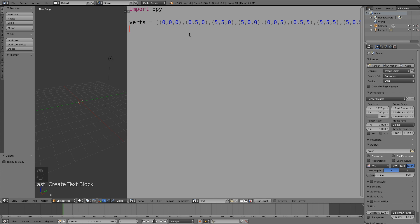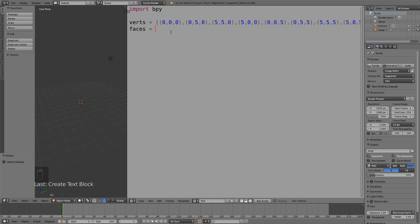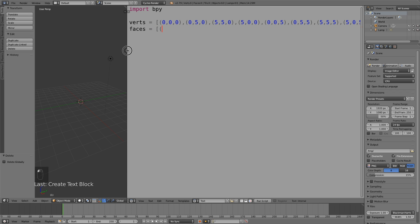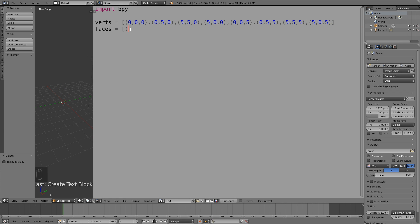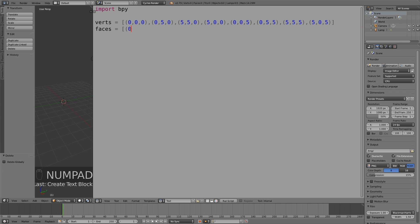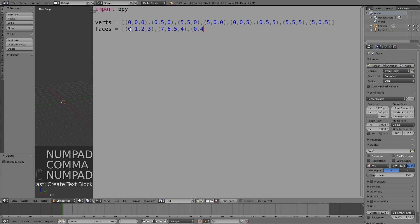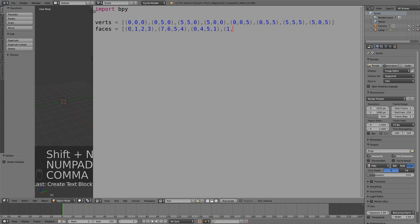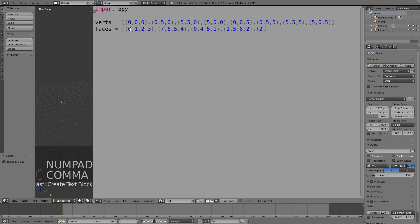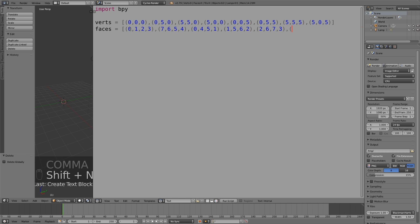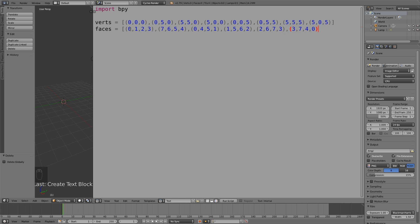Then we need to create the faces. By typing in the different vertices together, we will create faces. For example, the first one will be vertices 0, 1, 2, and 3 that we created in the line above. So we created eight vertices and then in the next line we created six faces from those eight vertices by connecting them together.